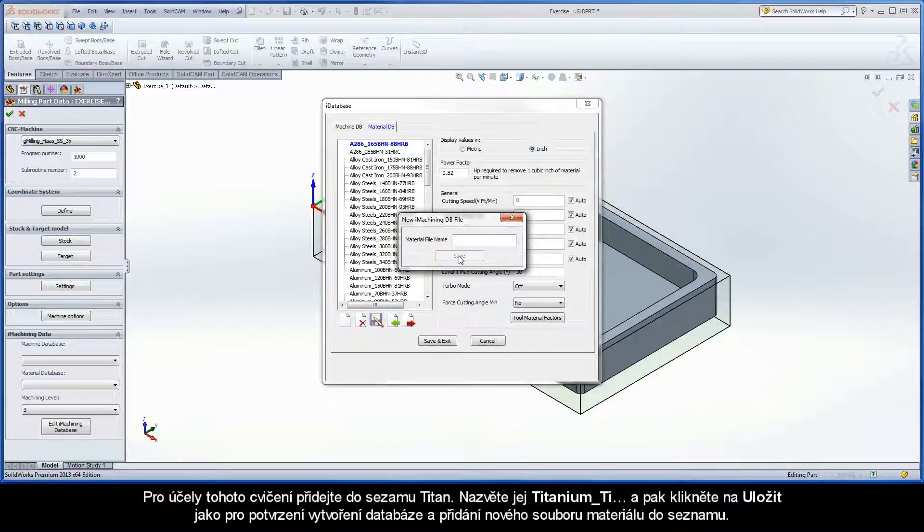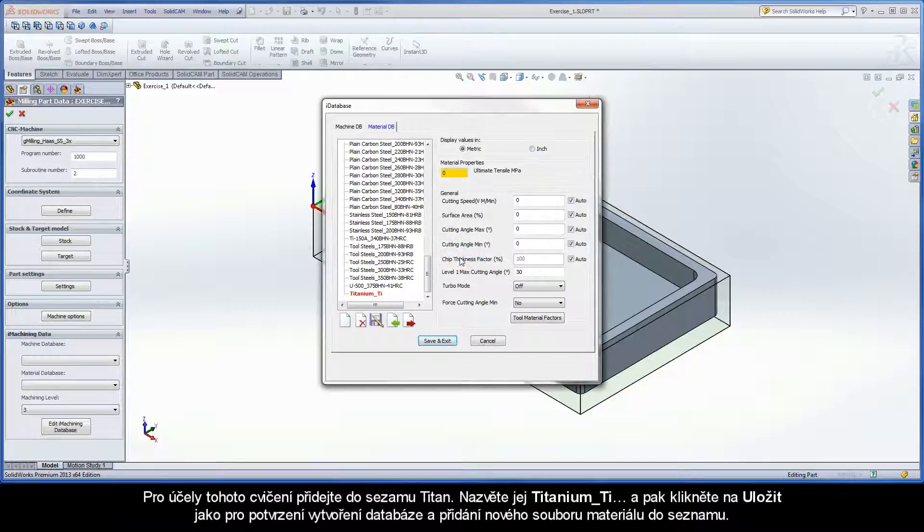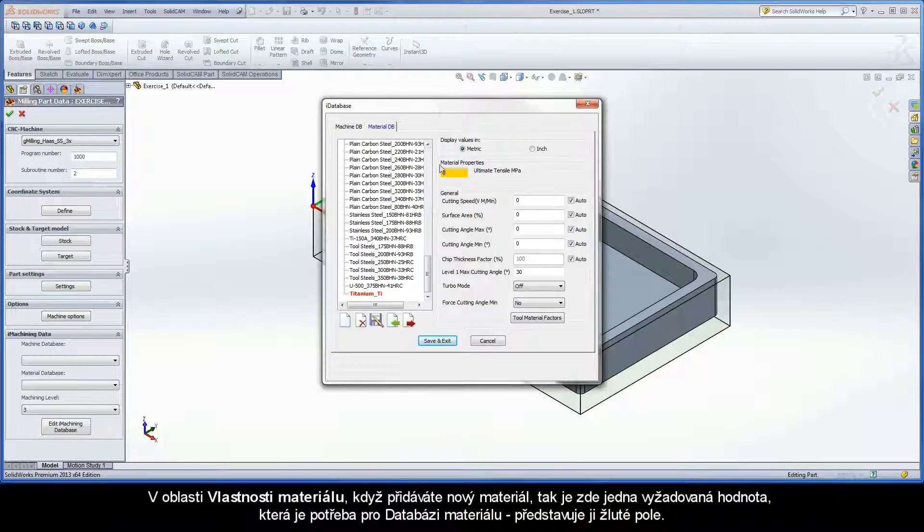For the purpose of this exercise, add titanium to the list. Call it titanium underscore TI. Then click save to confirm the creation of the database and add the new material file to the list.